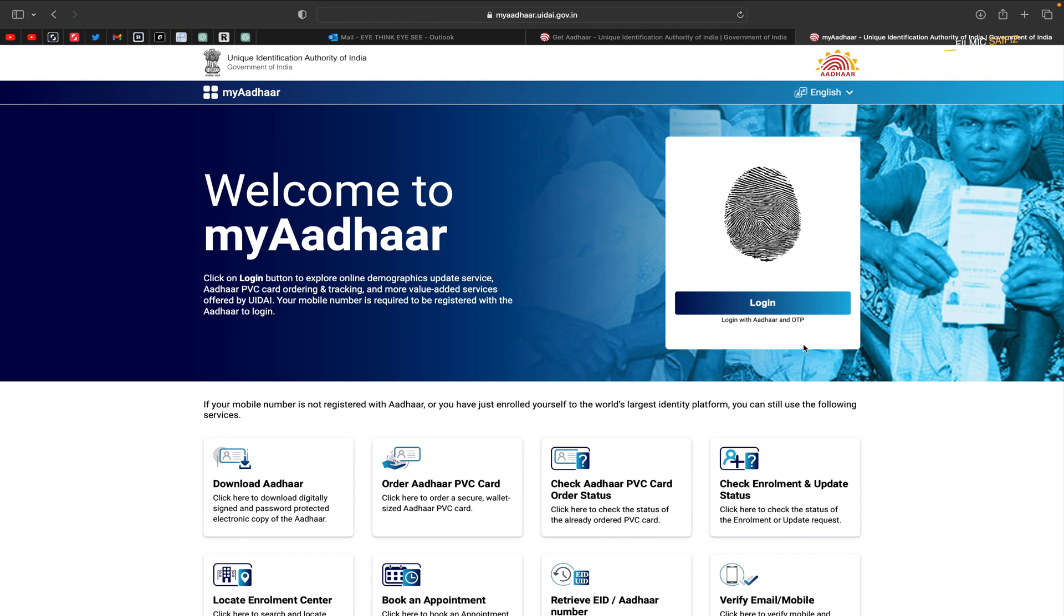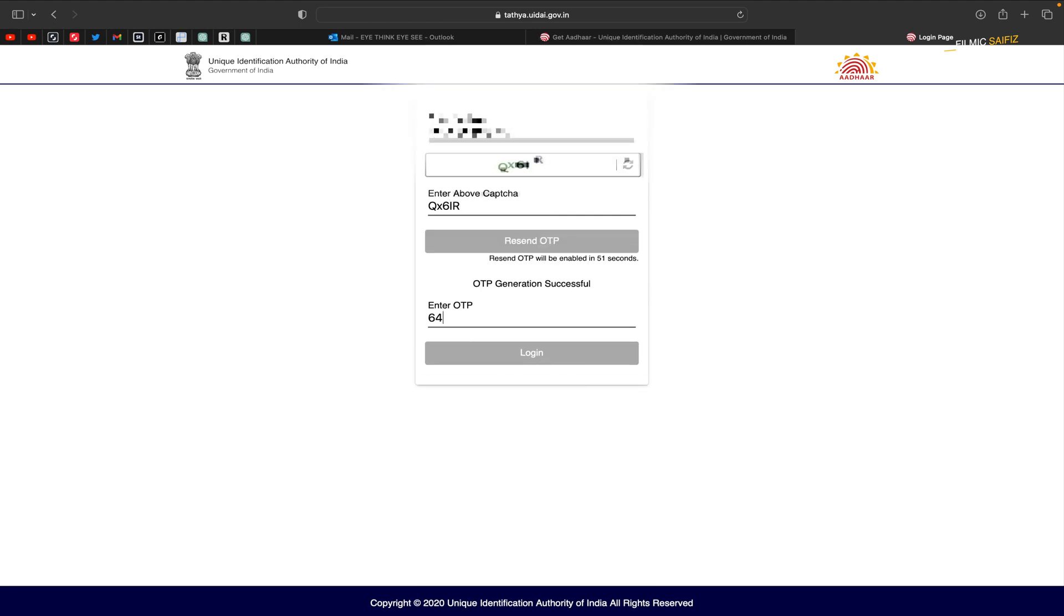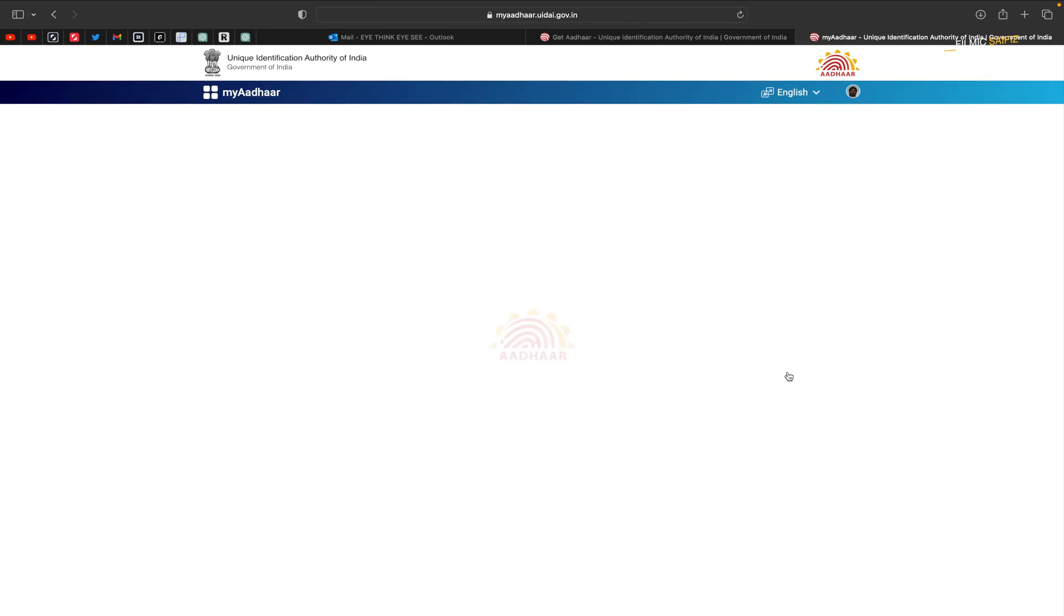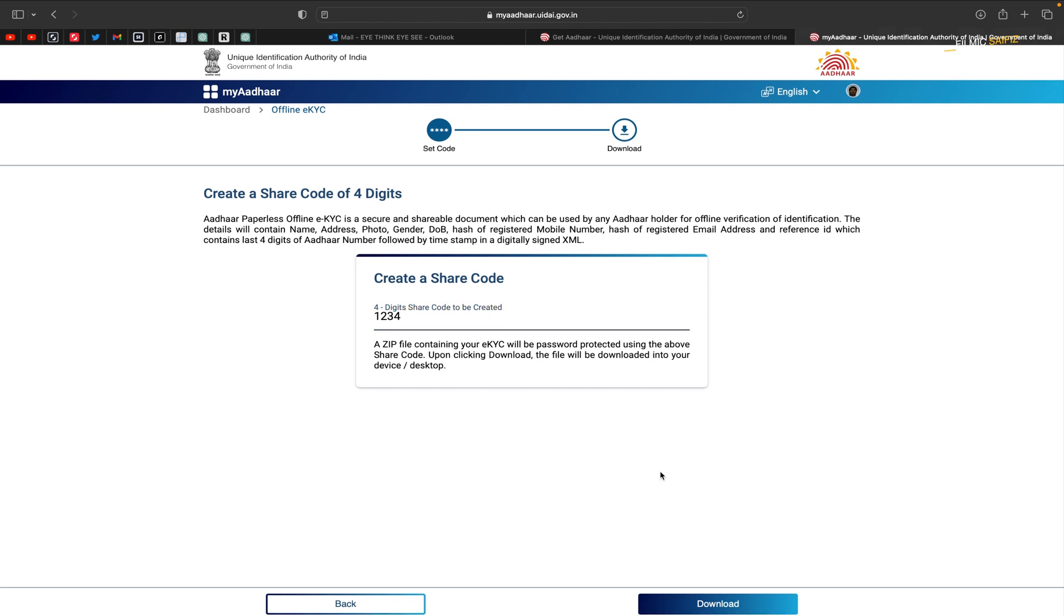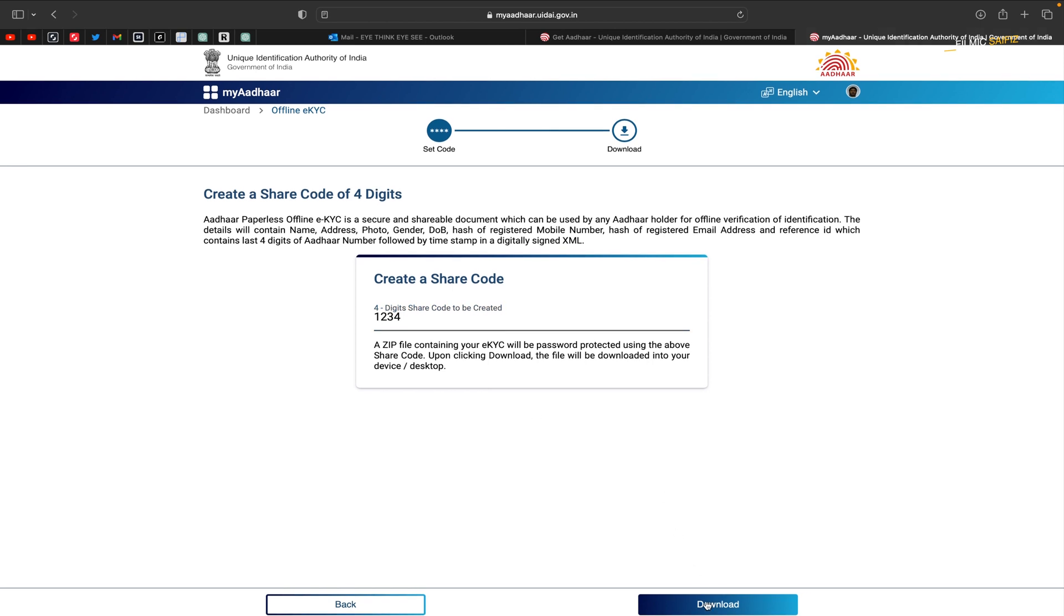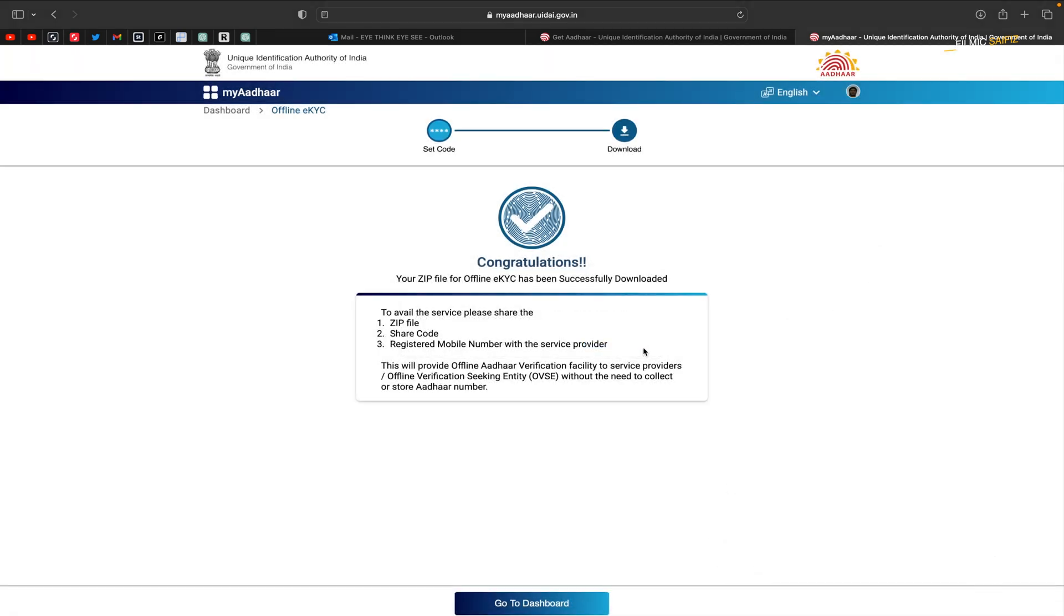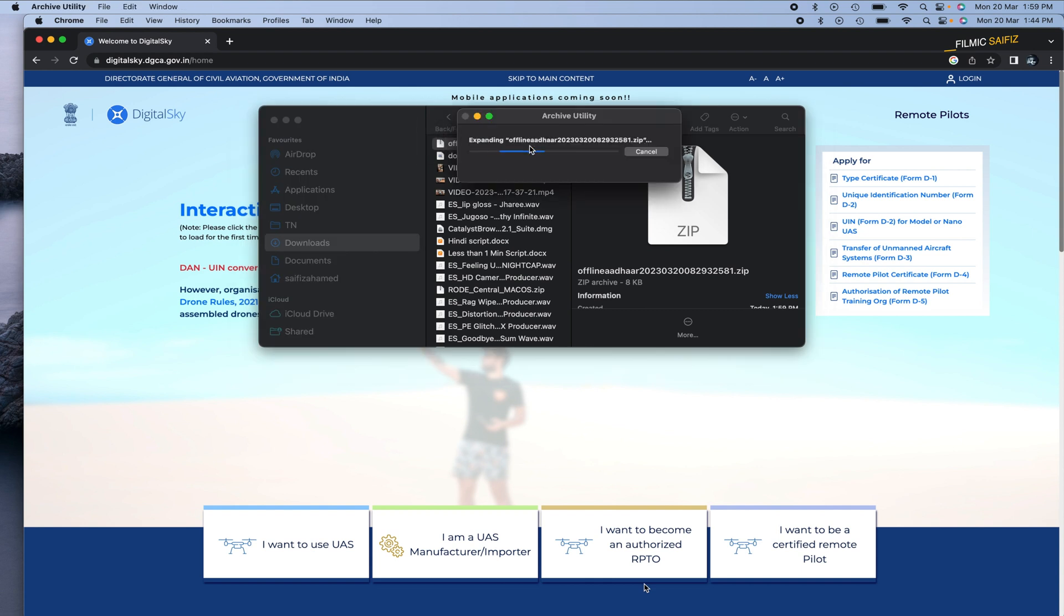To get an Aadhaar offline KYC copy, you must visit the my Aadhaar login page linked in the description below. Now login with your Aadhaar number and OTP, then click on the offline KYC tab. Here you can choose a four-digit code of your choice, but memorize it as it will be required later. For example, you can submit 1234 to remember easily. Then click on download and you will see a zip file downloaded in your download folder. Unzip the zip file with the code you submitted earlier and keep the XML file for now.